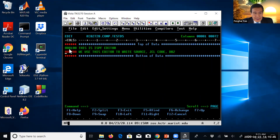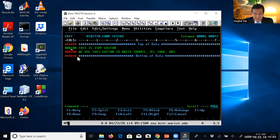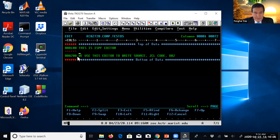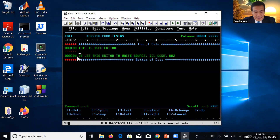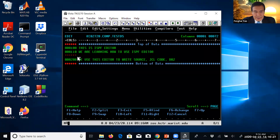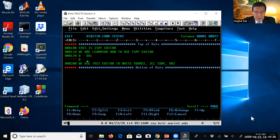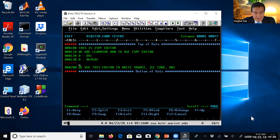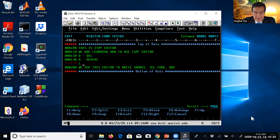I showed you the R command and the delete command. For example, if you want to insert a line right below the current line, you use the I command — insert. You can then start typing: 'We are learning how to use ISPF editor.' So D means delete, R means repeat, I means insert.